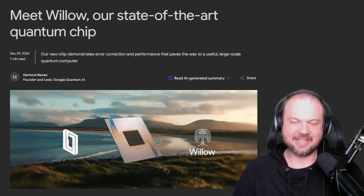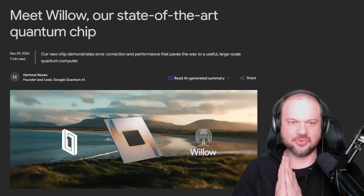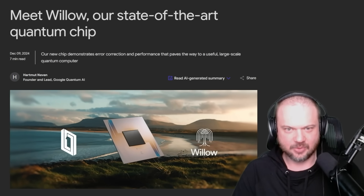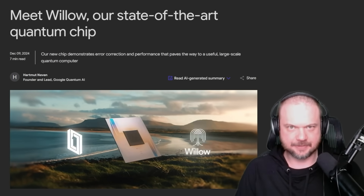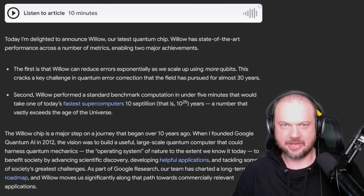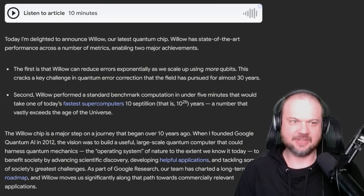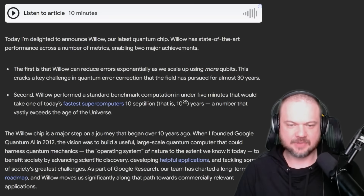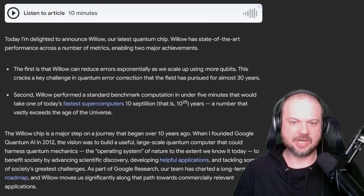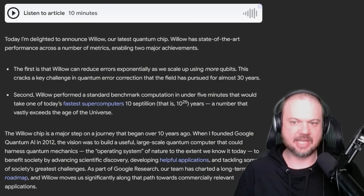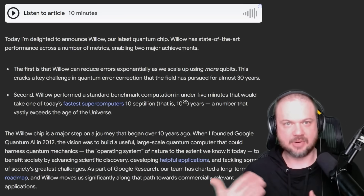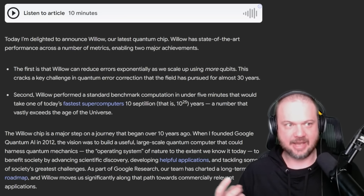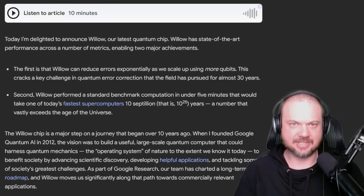So with all that in mind, let's get back to Willow — this state-of-the-art quantum chip that's just been released. Two major achievements: first, Willow can reduce errors exponentially as we scale up using more qubits. More qubits, more processing power, exponentially fewer errors.